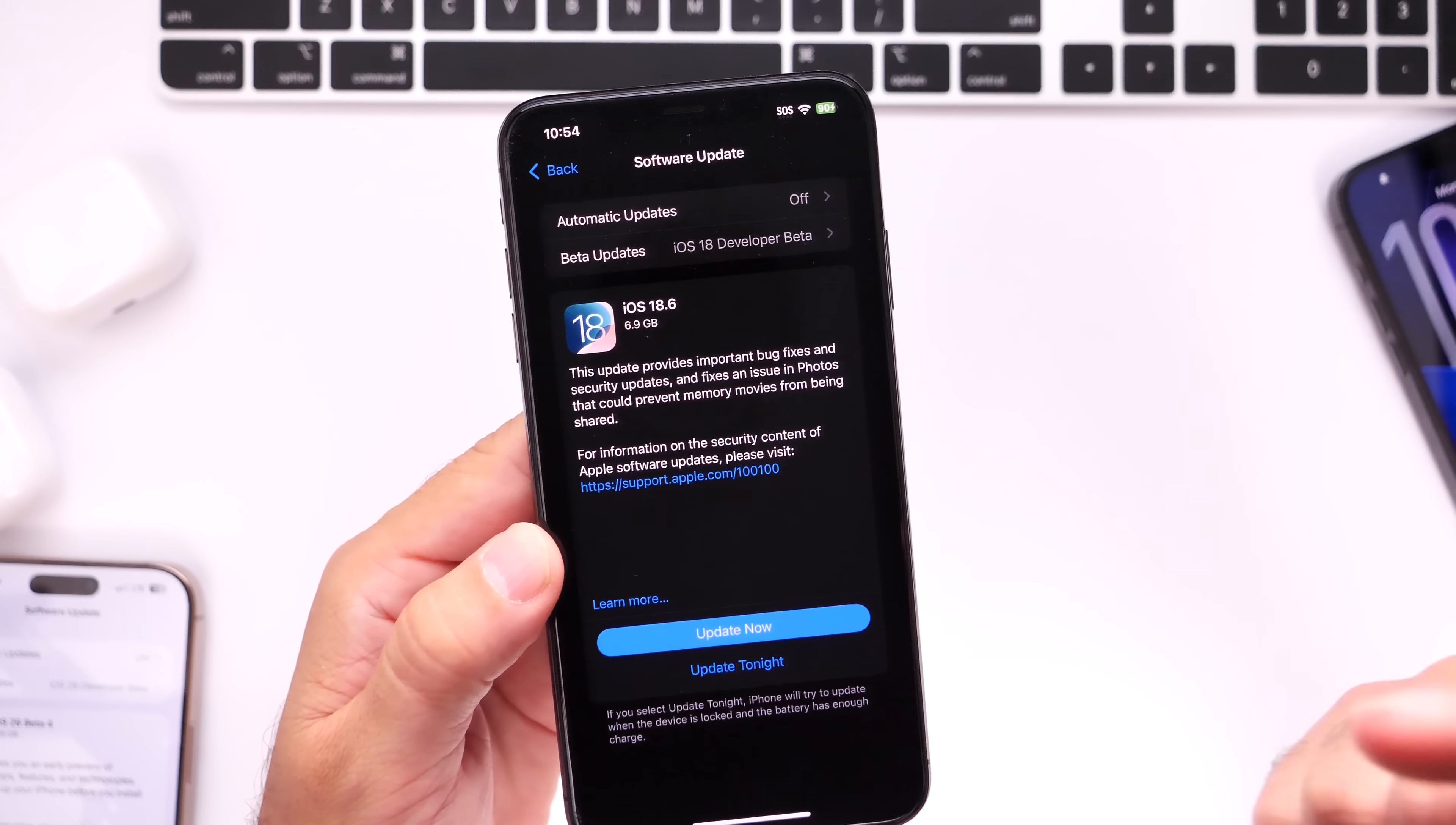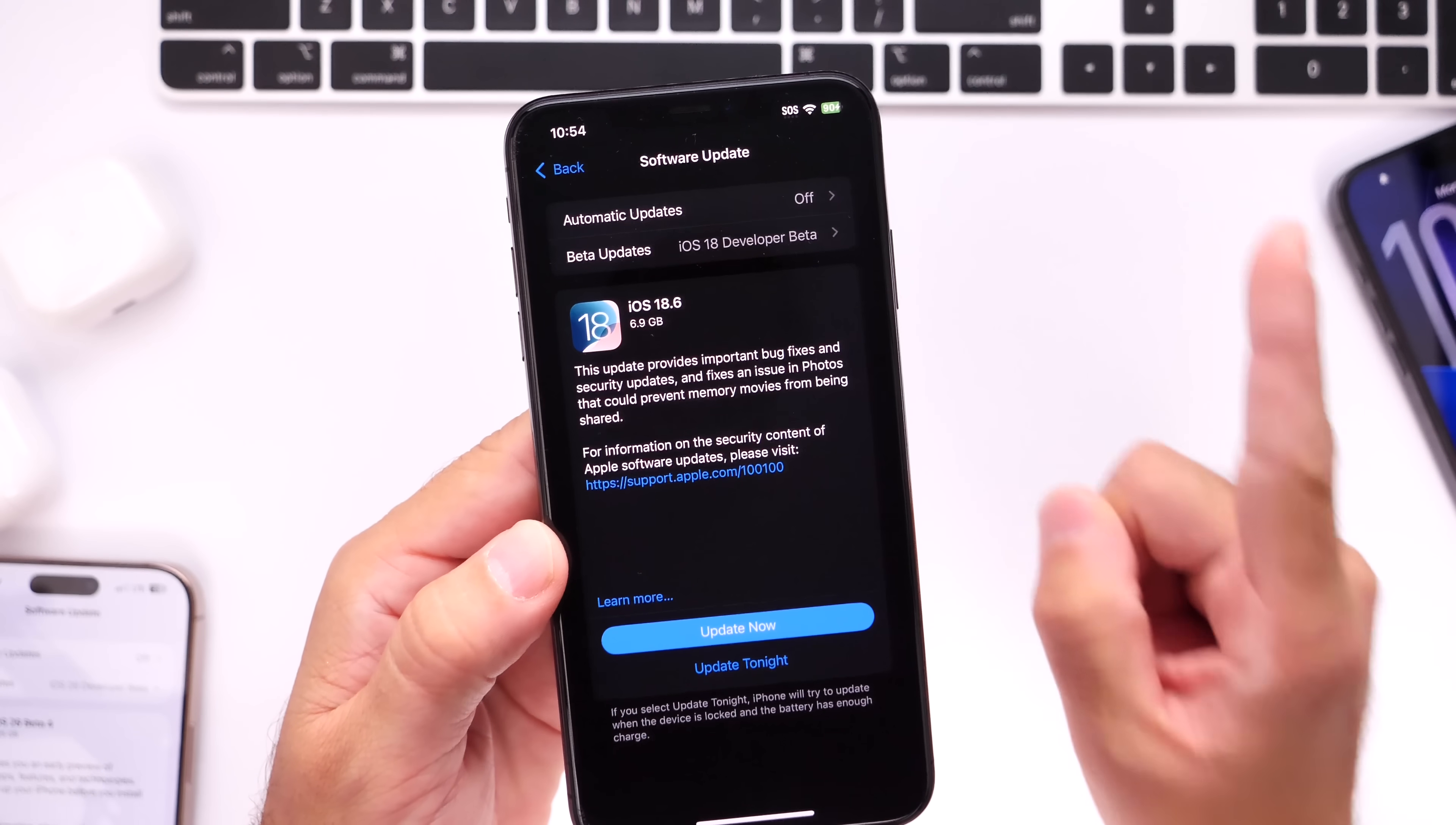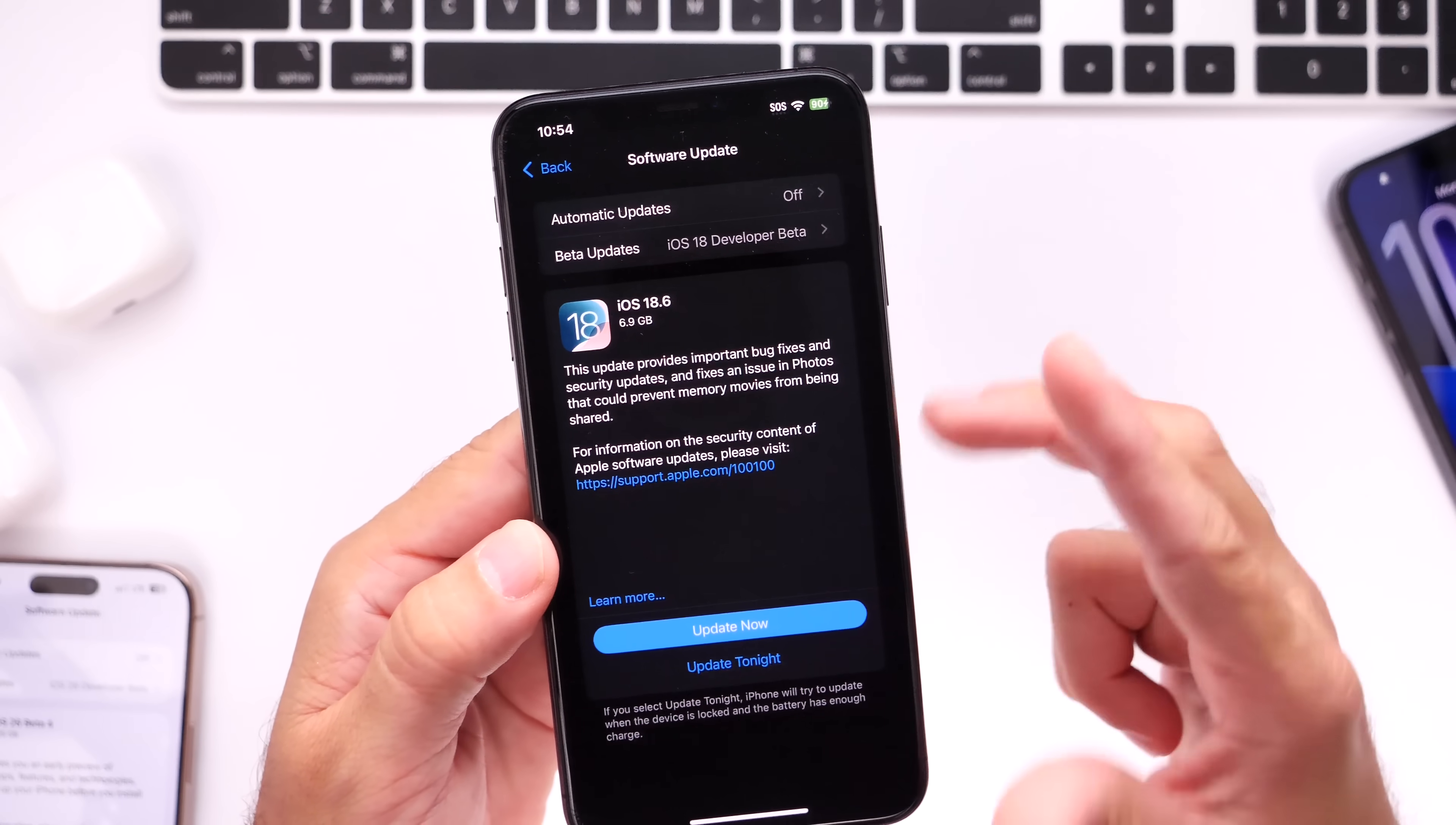So if you're not testing the betas, definitely a software update to update to. It's currently sitting in RC, the release candidate. Again, Apple could release the official software as early as today or sometime this week.